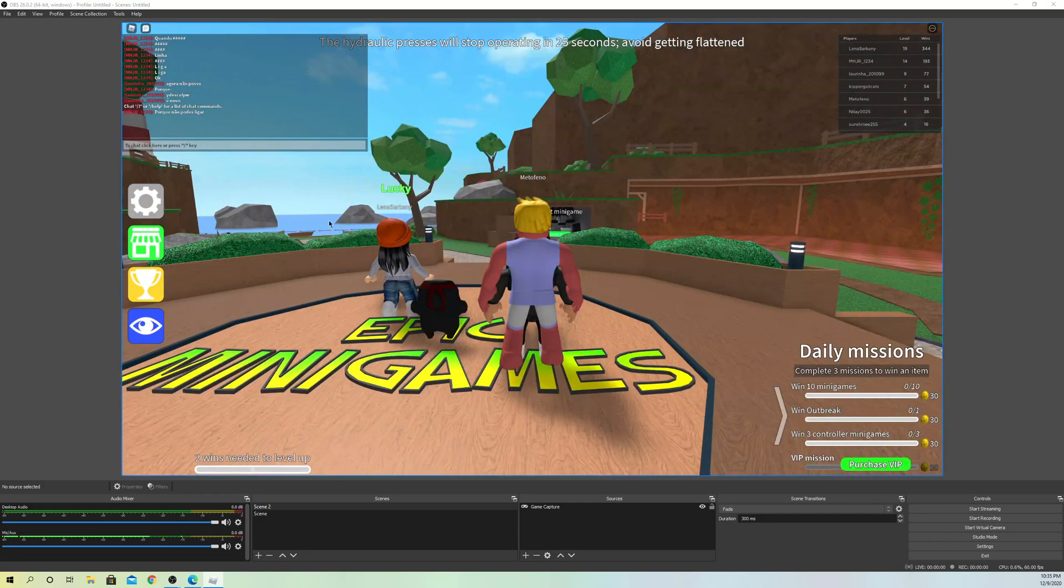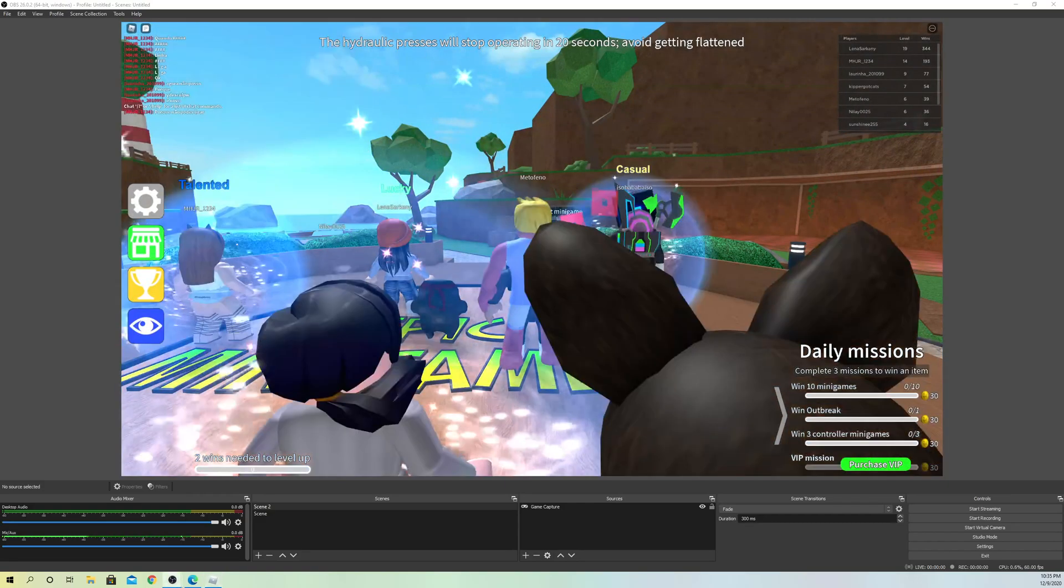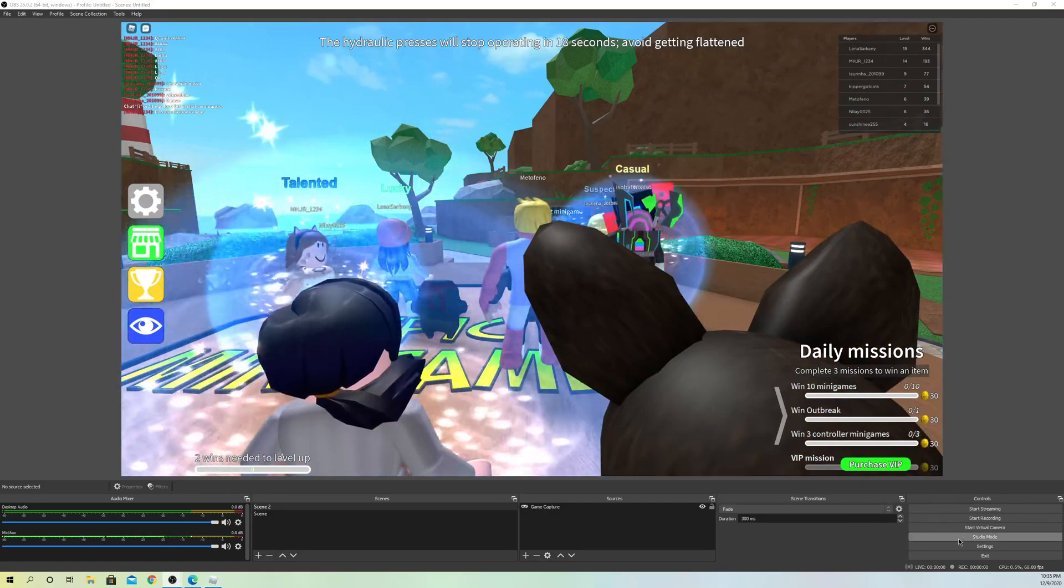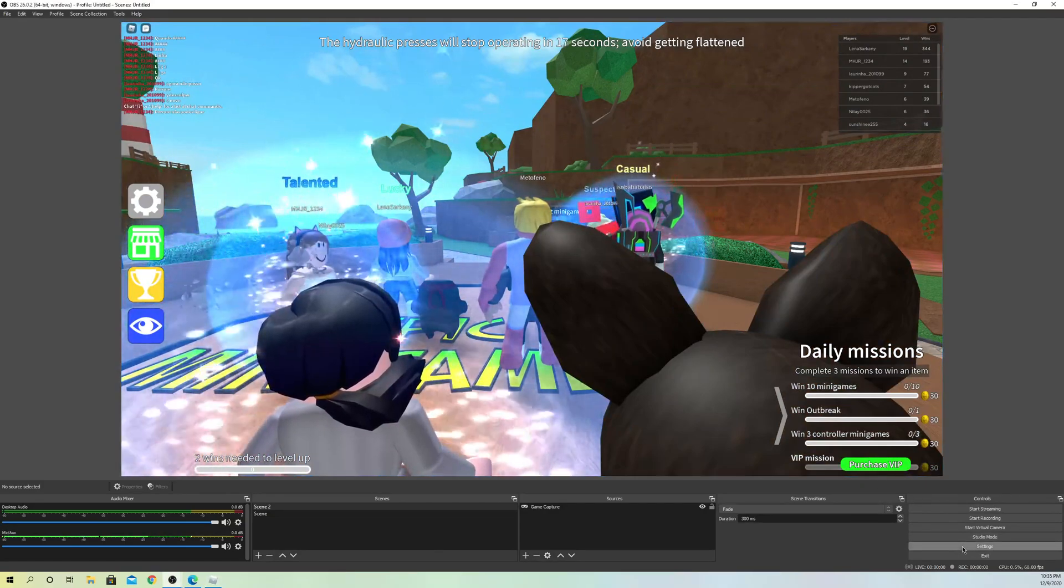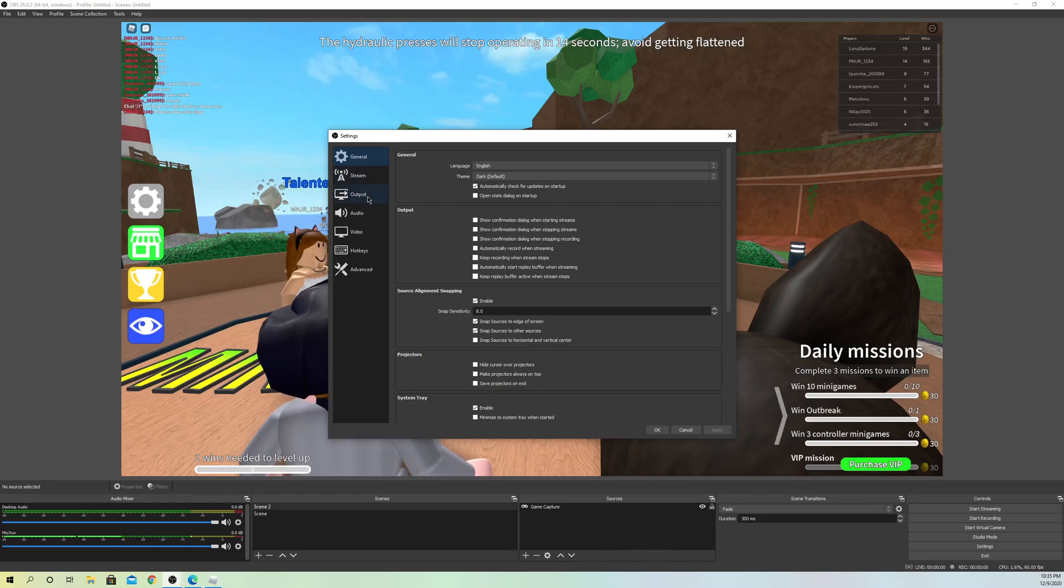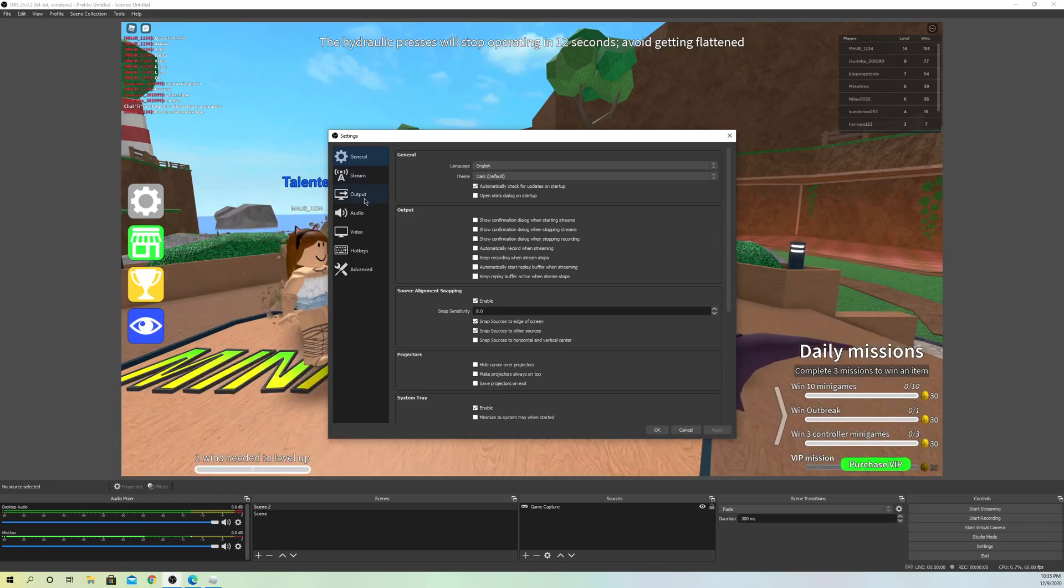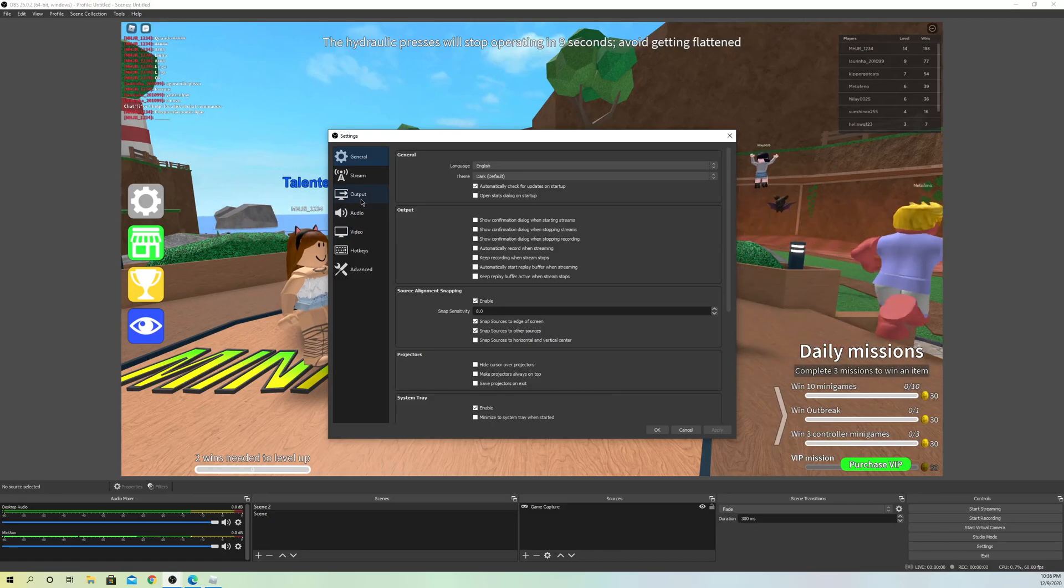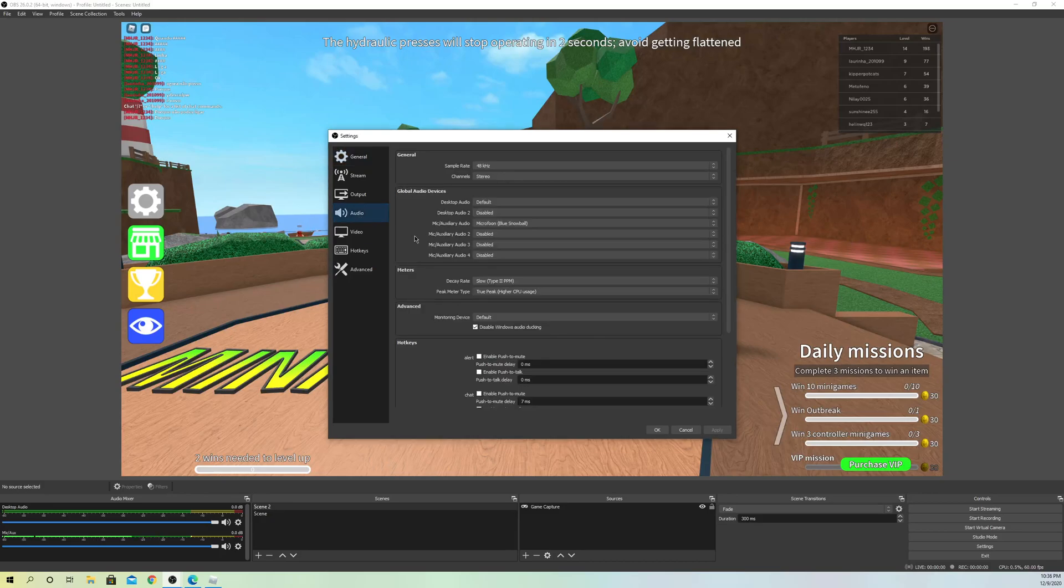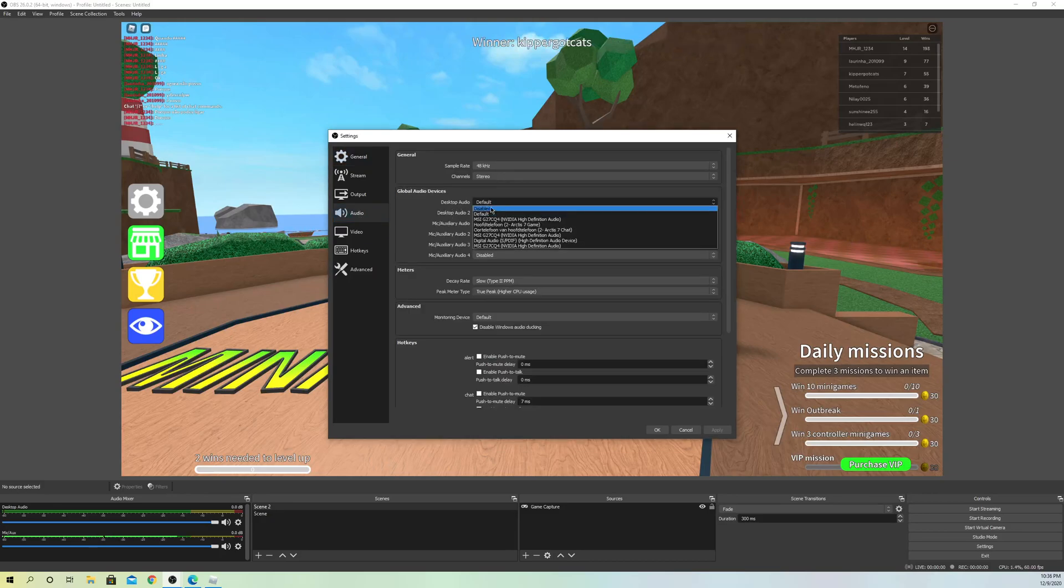What you also want to do is go to your settings, all settings, go over to outputs. I don't think it was output, let me look into it. I was kind of wrong, it was on audio.